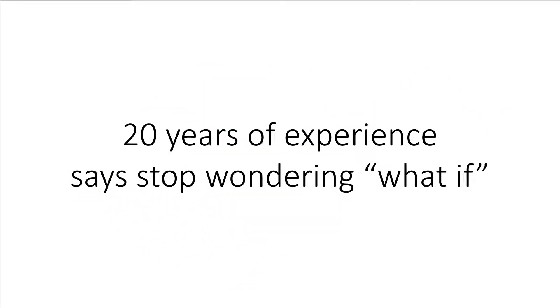I've been involved with programming and software development since the late 1990s. One thing I learned is that you shouldn't waste time wondering what if.